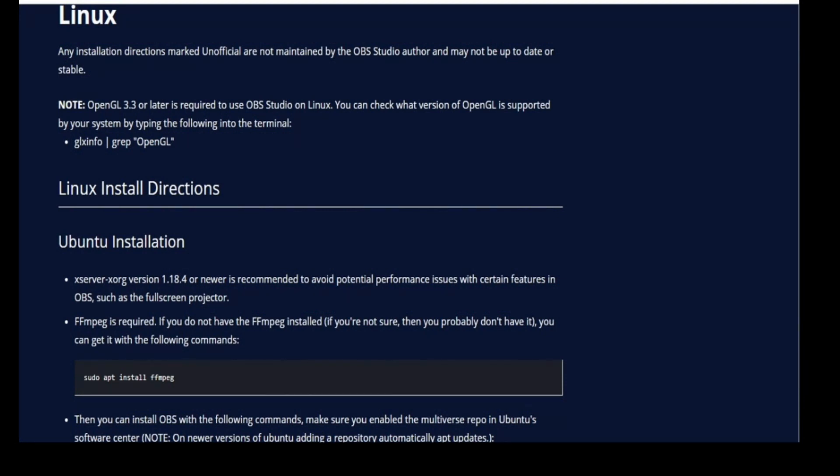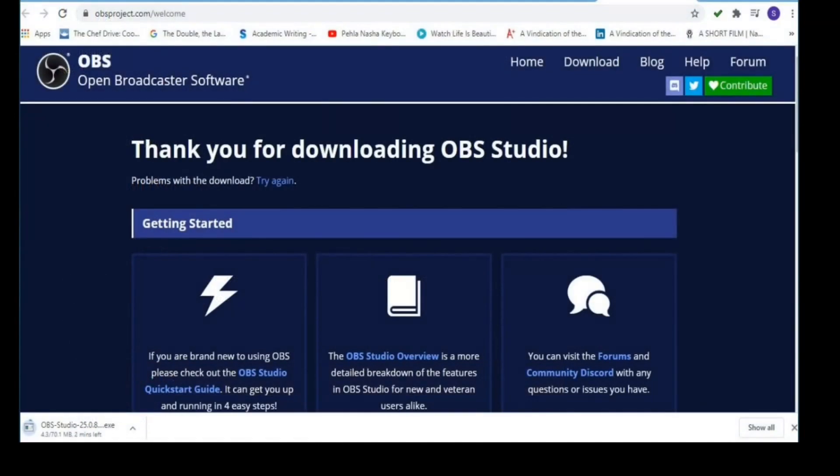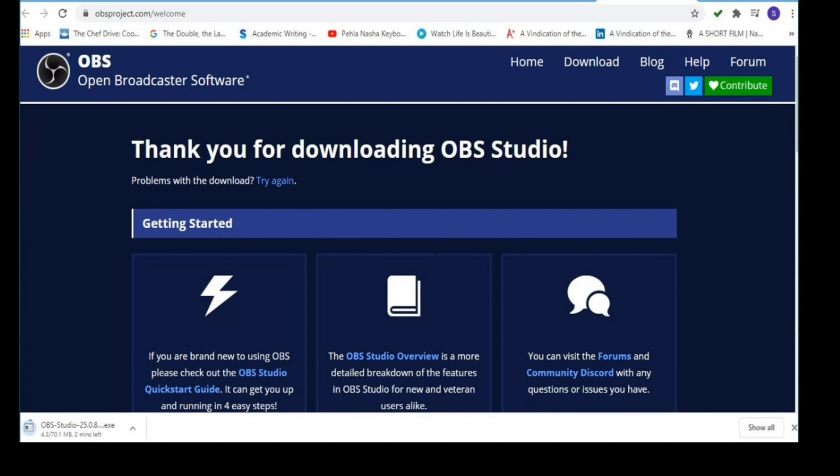And if you are selecting Windows, you will be led to another page where it will automatically get downloaded. Towards the last right corner you can find that it is downloading. My system already has this OBS software, so I am not downloading it. I just want to share this screenshot where you can find downloading is going on.